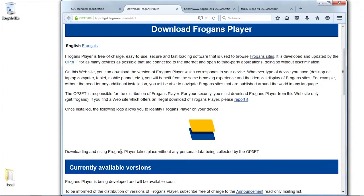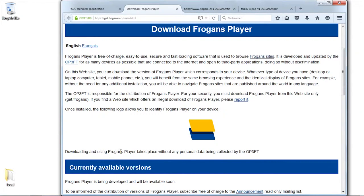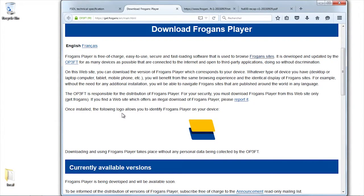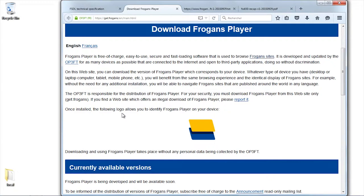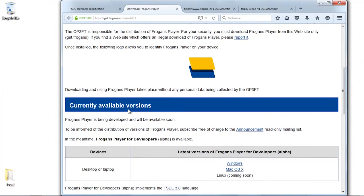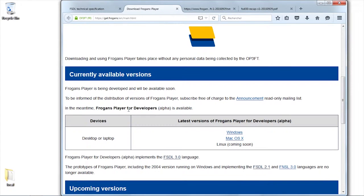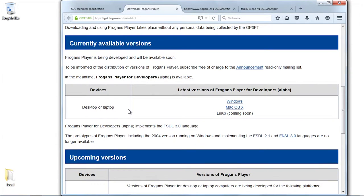You can access the FROGENS player from this website, whatever your platform. And if the FROGENS player cannot be downloaded directly because you have a mobile system that requires going through an app store, this page is going to reroute you to the relevant app store.